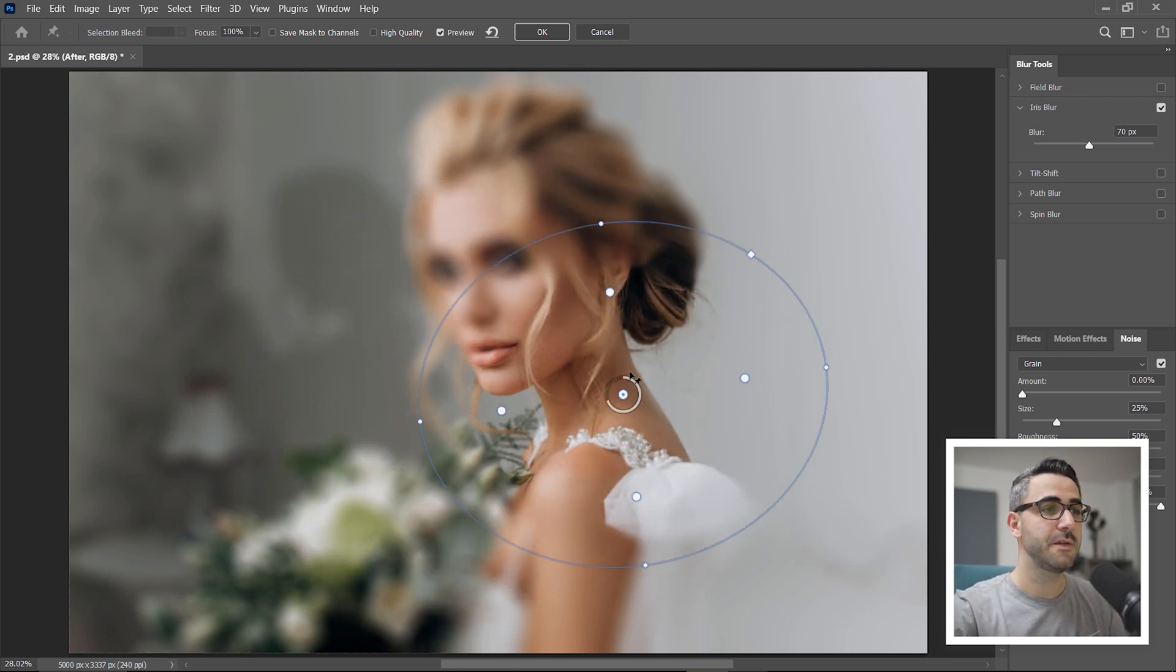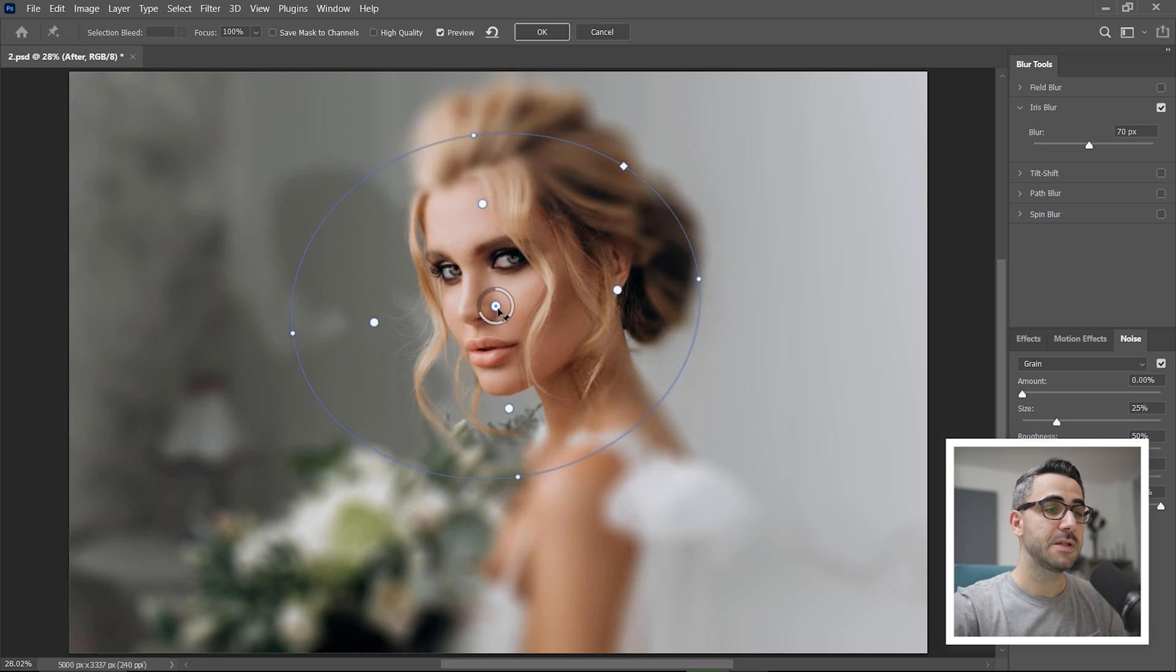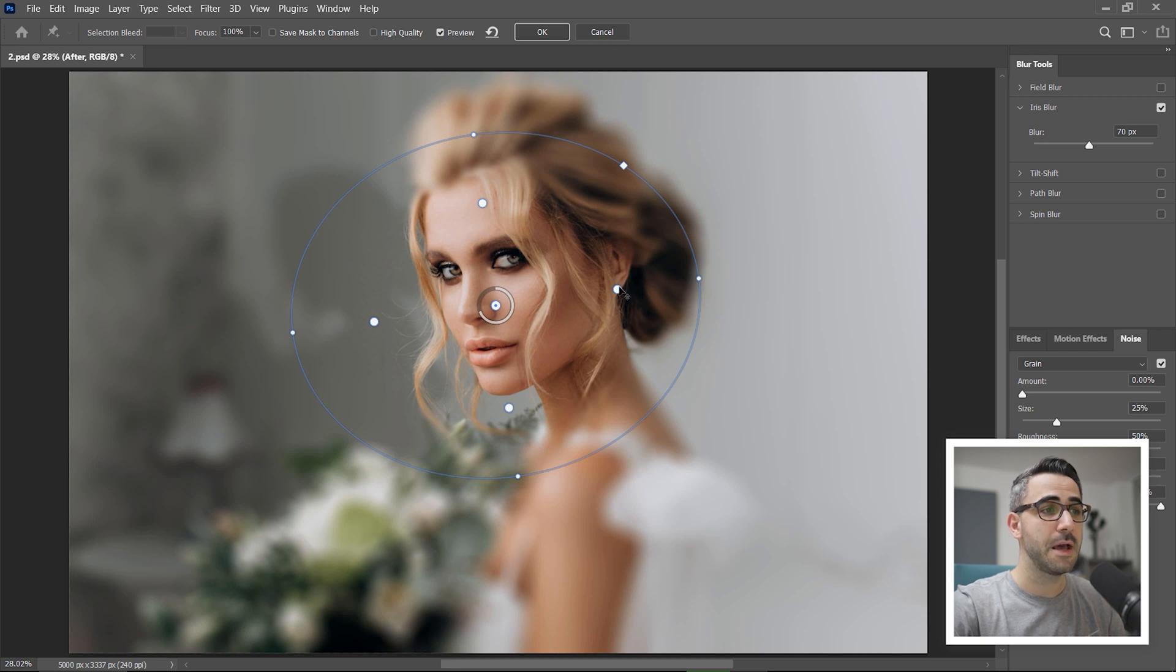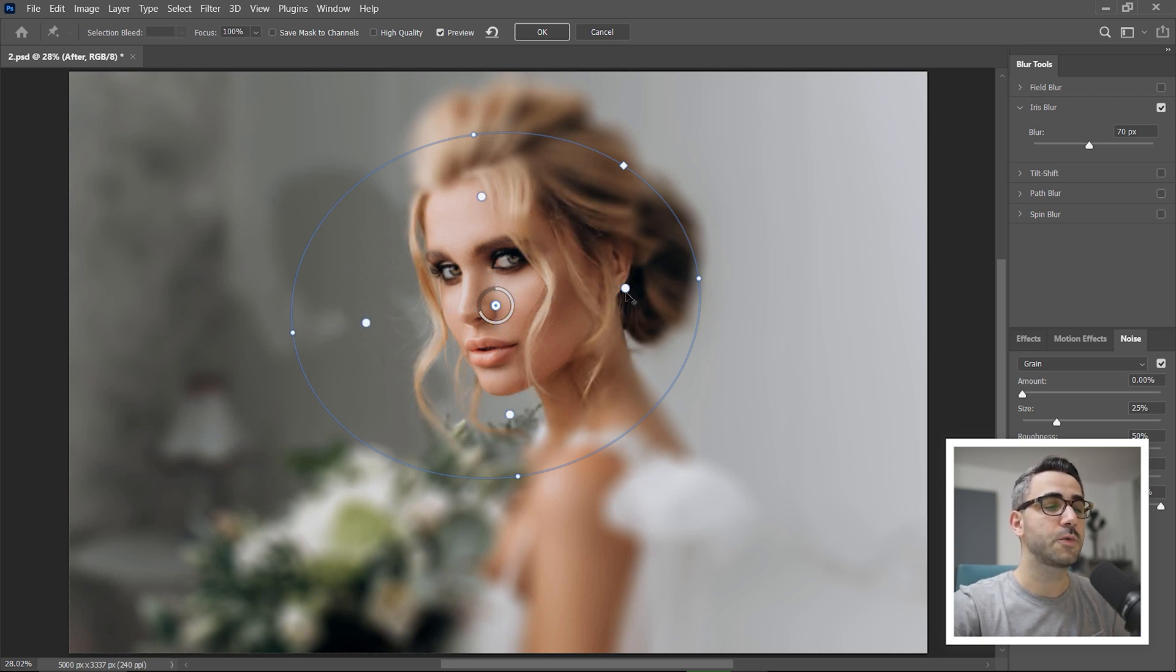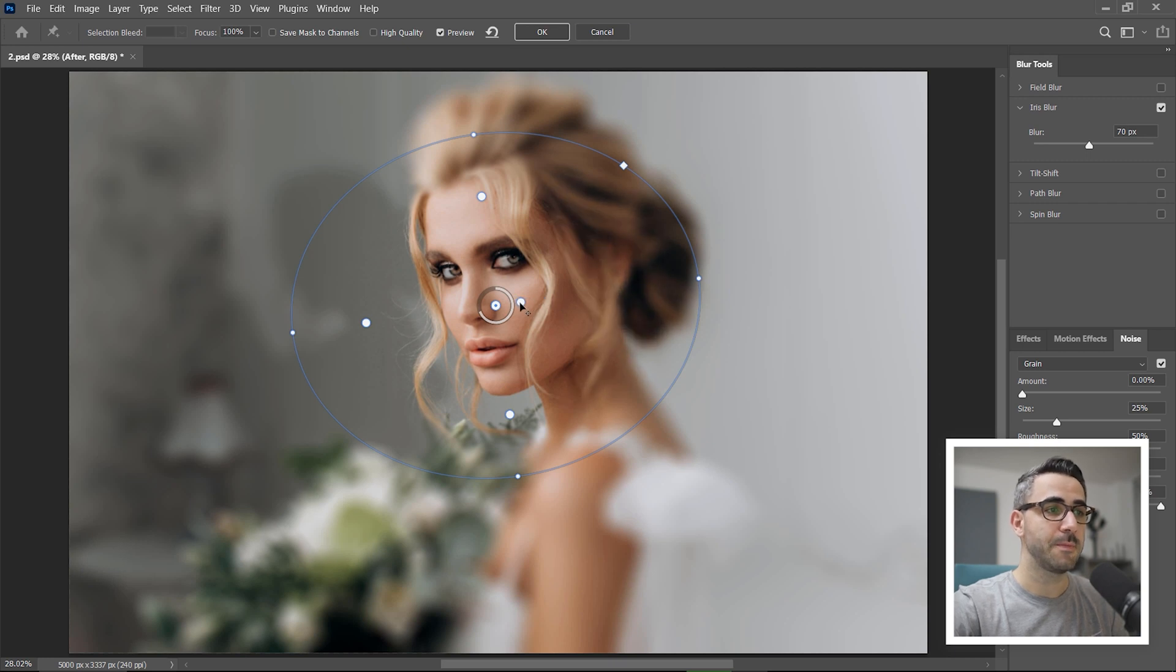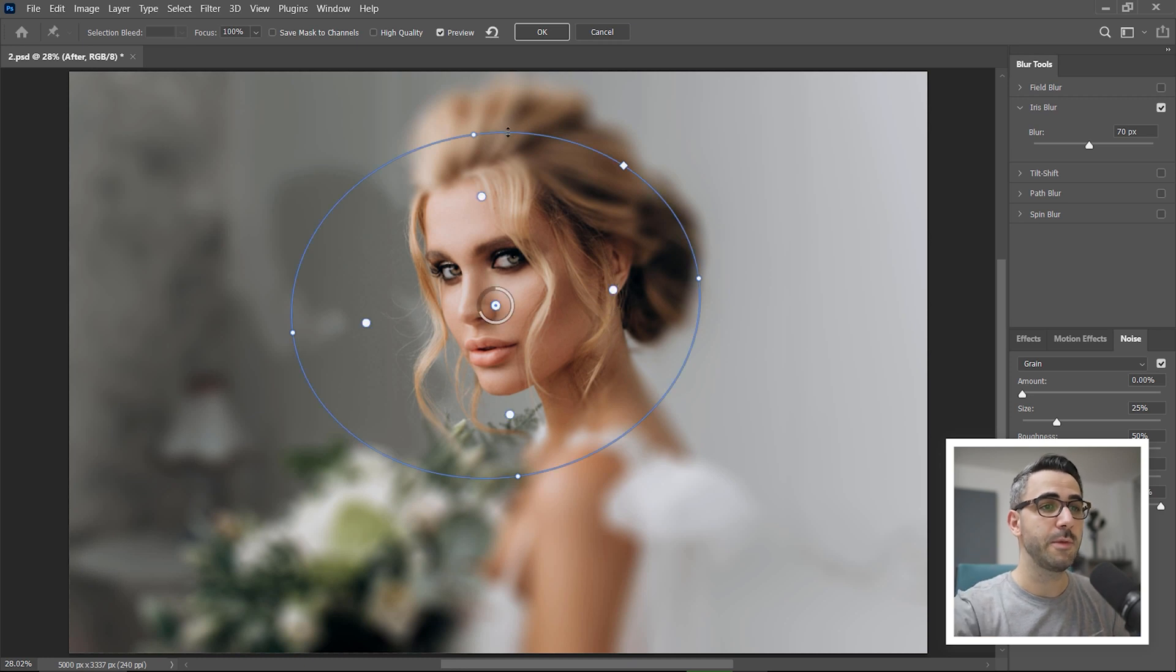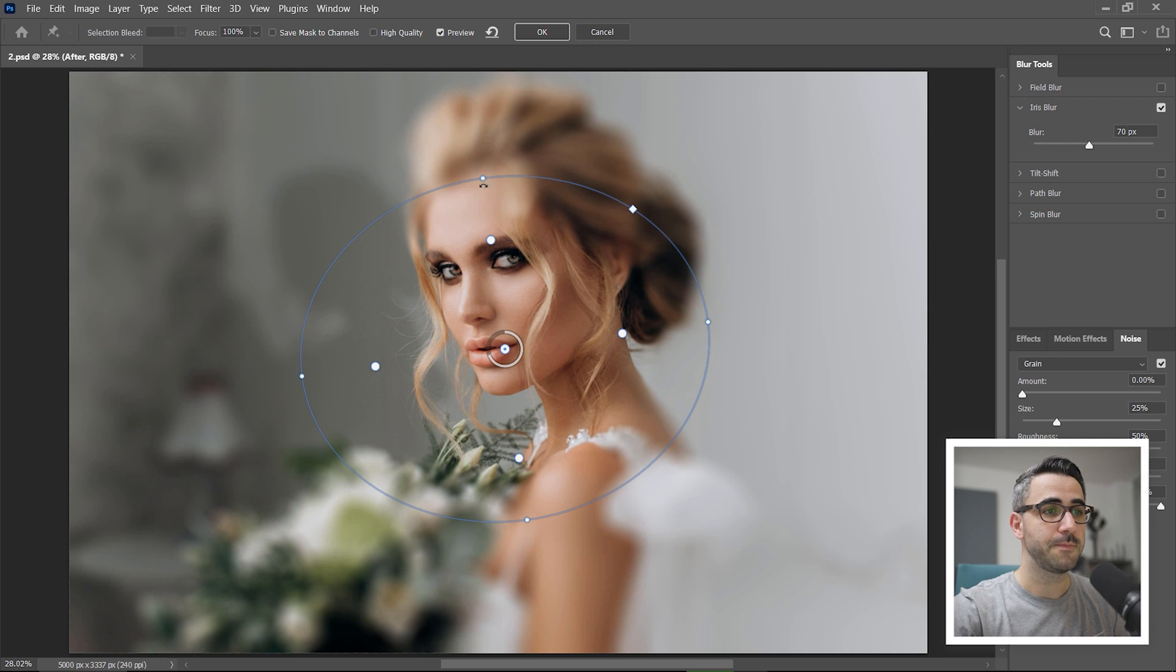The intensity of the blur is 0 at this center point and also 0 until these white small circles that can be dragged together in a group or if I press alt I can control each of them separately. The blur effect is at full power when reaching this outline and between these bigger white points and the outline, the blur will be applied gradually.